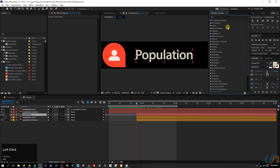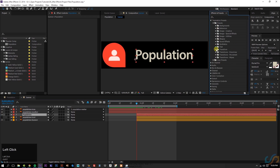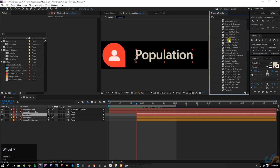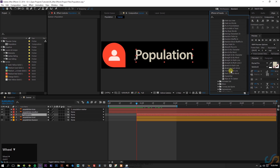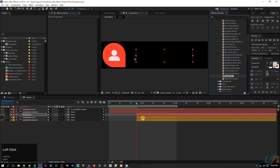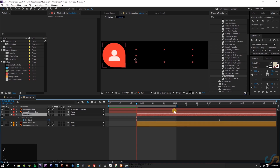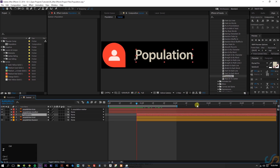We don't want the text to just pop on, so let's add something cool. Go to Effects & Presets > Animation Presets > Text > Animate In. There's a lot of stuff in here — most of it's pretty lame, but play around and see what you like. I like the Typewriter and the Slow Fade — simple but effective. You can drag the preset onto the layer or double-click it and it'll add the animator to your text. Hit U to see the keyframes.